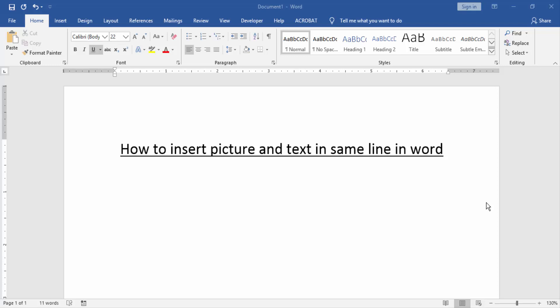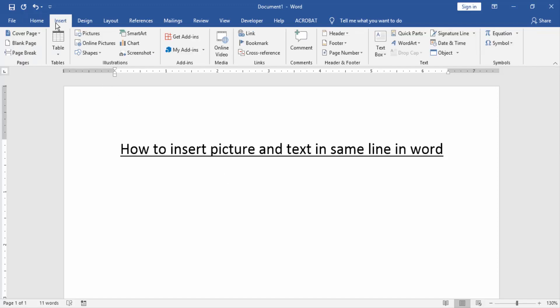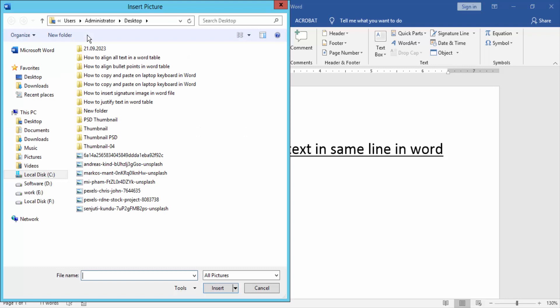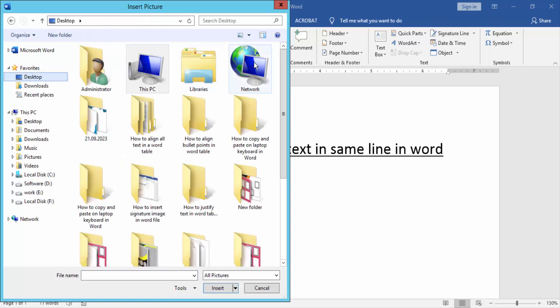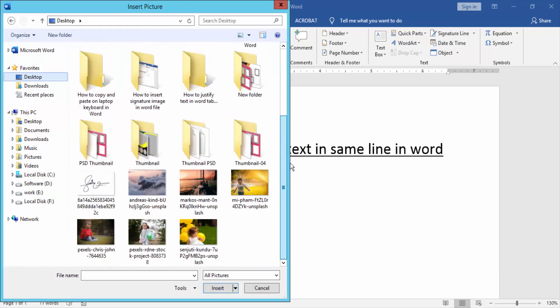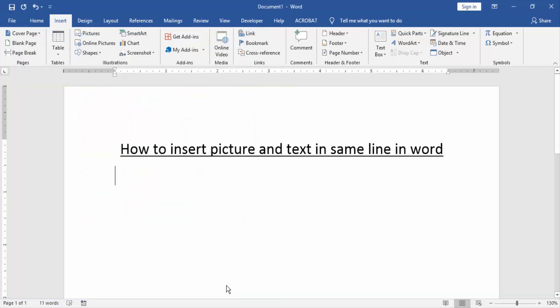Let's get started. Firstly, we have to open a Word document. Then we go to the Insert menu and click the Picture option. Then choose a picture on our computer. Now I choose this picture and click Insert.